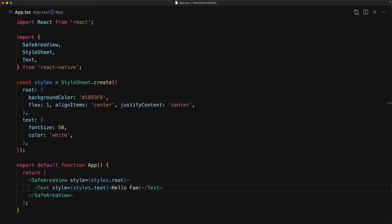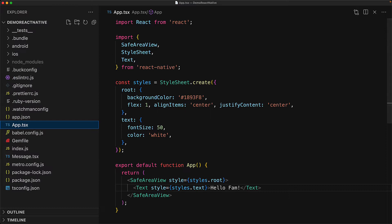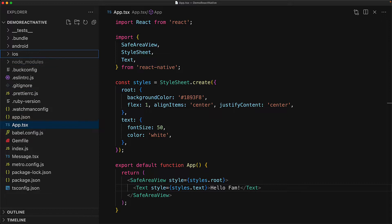We start off with a bare bones React Native application that is designed to show the text HelloFam in a nice big font on center of the screen with a nice blue background. Now we can run this application directly from here, but the objective of this lesson is to get some familiarity with the different project folders which are Android and iOS.